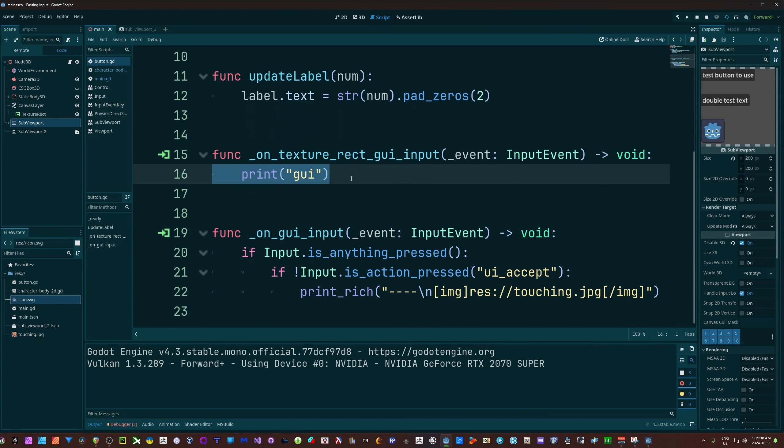We're just going to print out GUI to show that we are getting separate input for that text rect, as opposed to my button up top, and then the button in the middle does absolutely nothing.